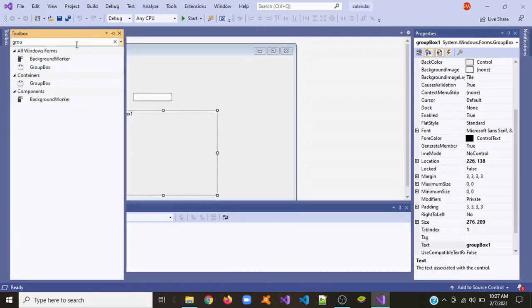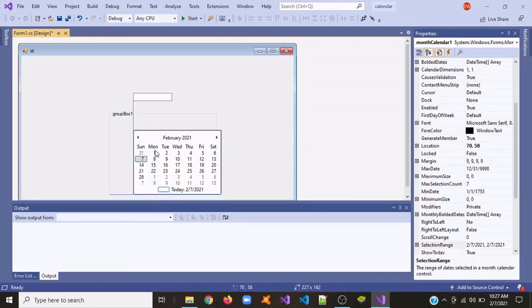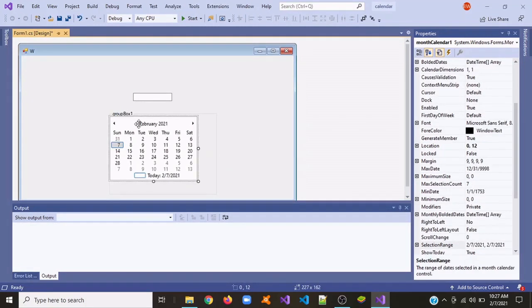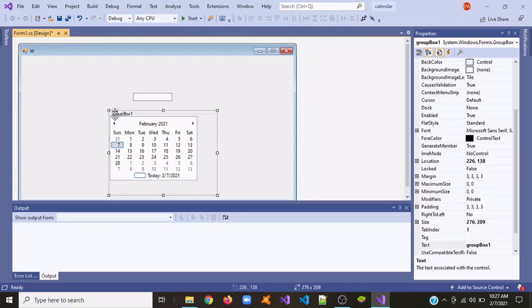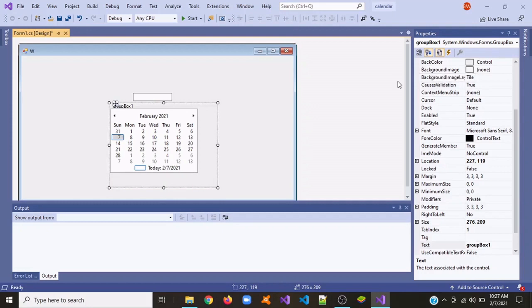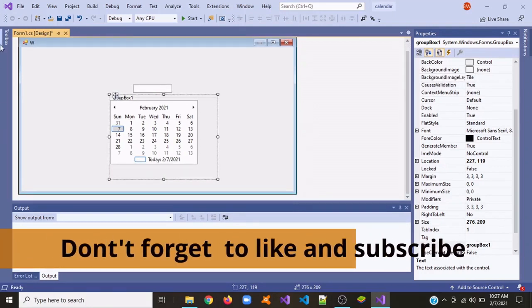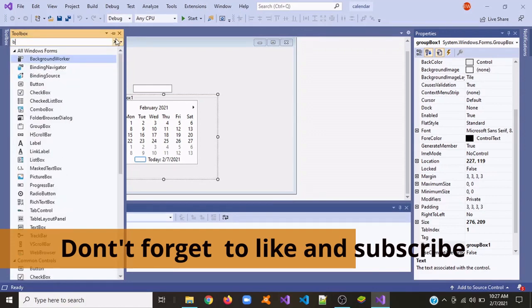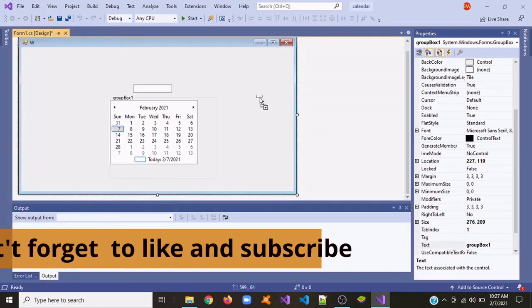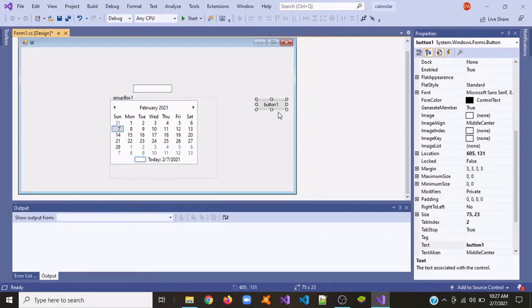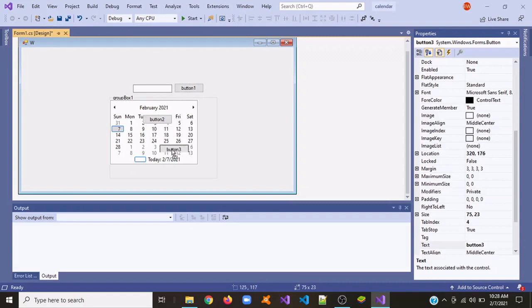Next we're going to need a month calendar — place it inside the group box. Next we're going to need three buttons. Place one button outside the group box beside the text box, and the other two buttons inside the group box beneath the month calendar.